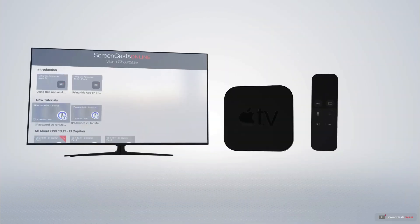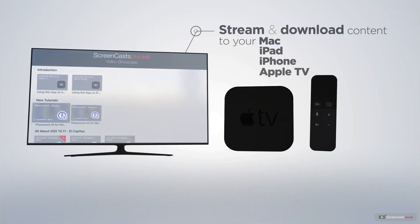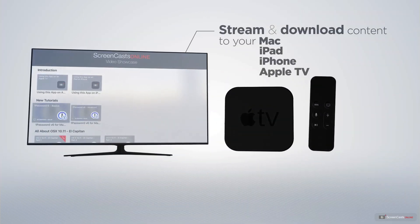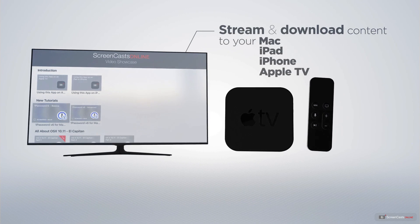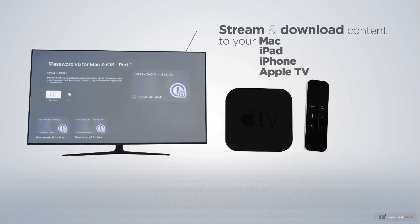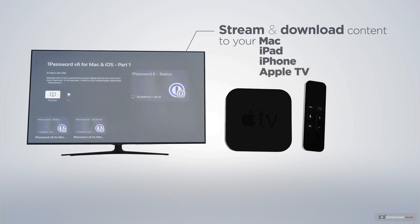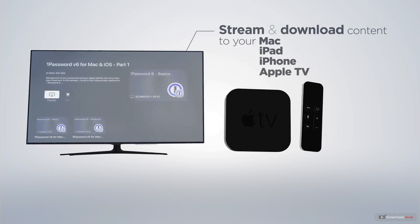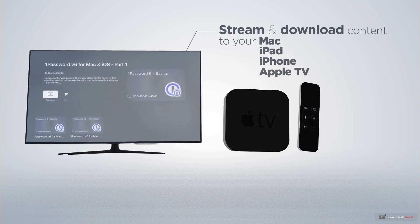You can stream and download all of our videos on your Mac, iPad and iPhone. And even your Apple TV using the members-only ScreenCastsOnline Apple TV app.